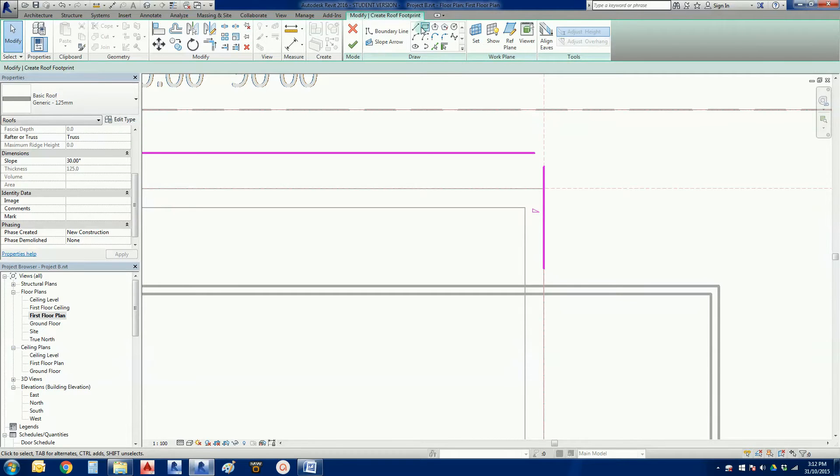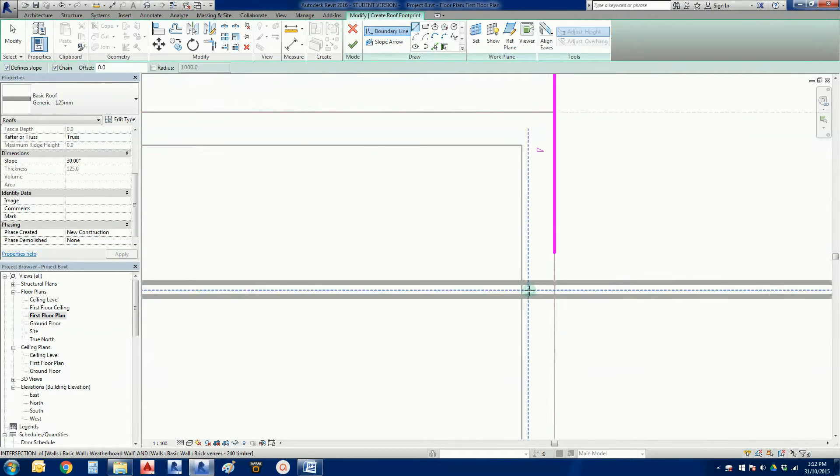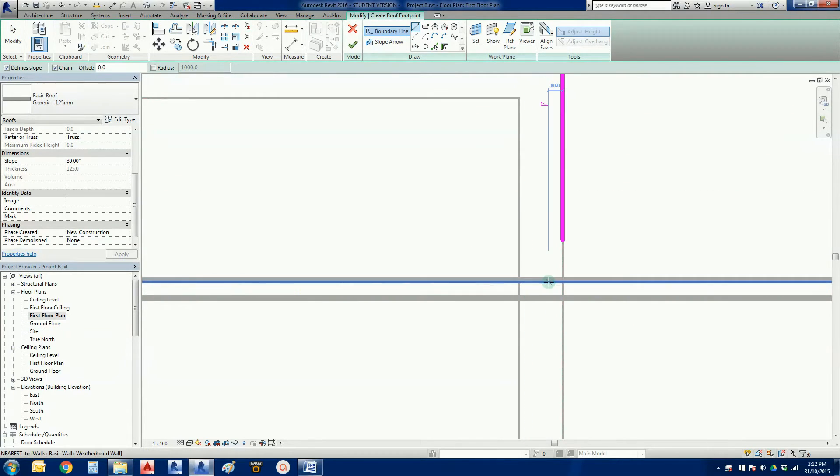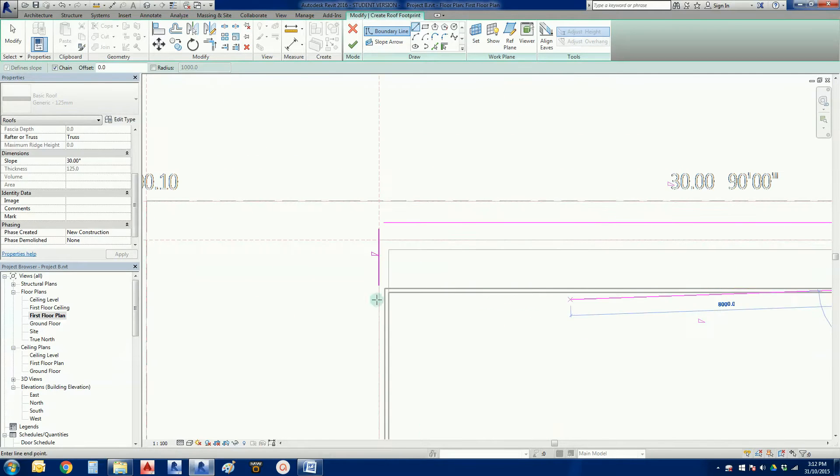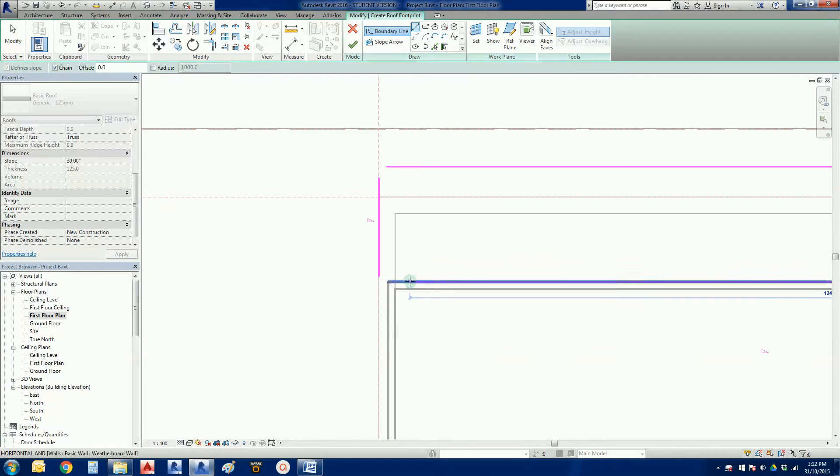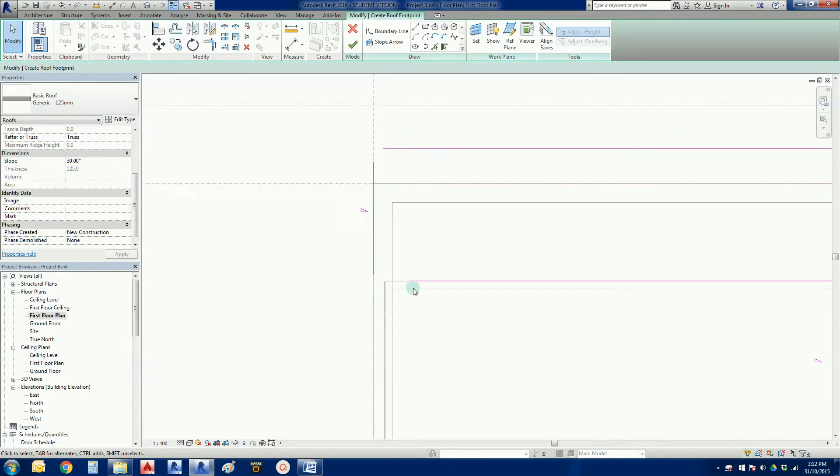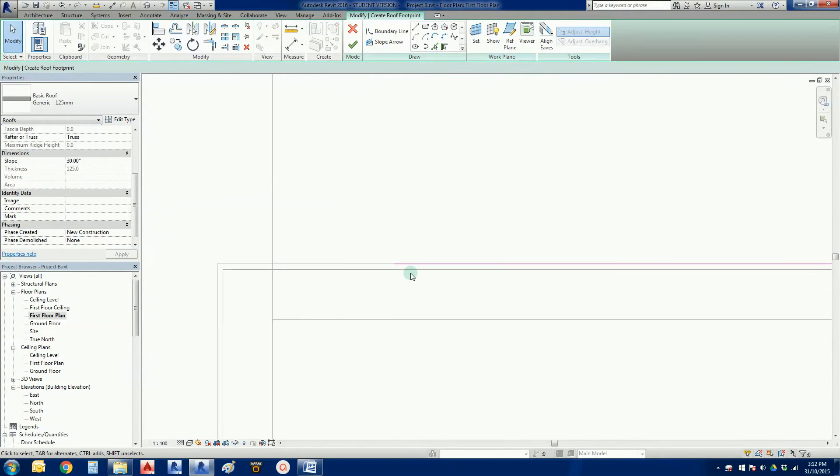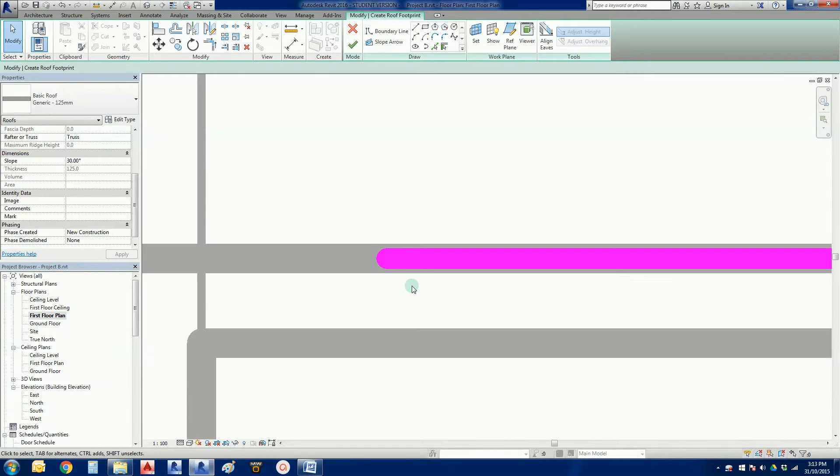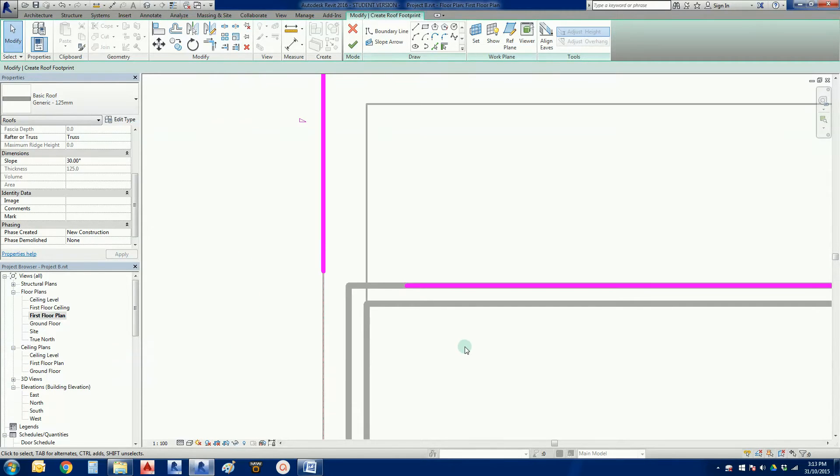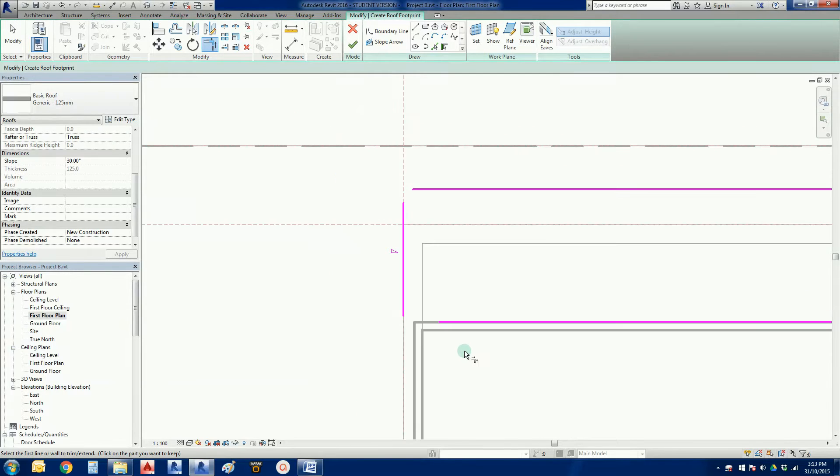So I'm now also just going to draw across here. Now I need to turn my thin lines back on, because I want to make sure that that line is sitting sort of roughly in the right place. I'm happy for argument's sake. Now I'm going to go TR for trim.